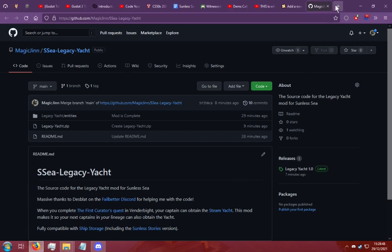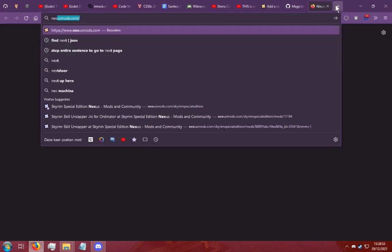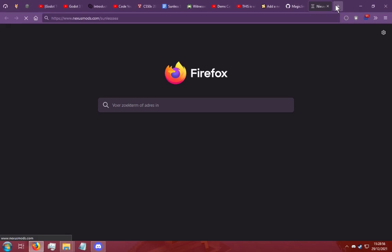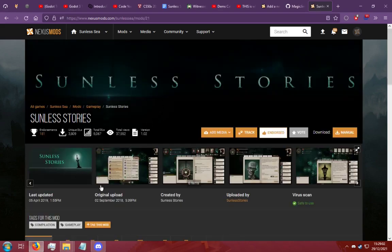So what you're going to want to do is go to the page that your mod is on. We're going to go to nexusmods slash sunless sea and you're going to find a mod you want to install. Let's go for Sunless Stories.